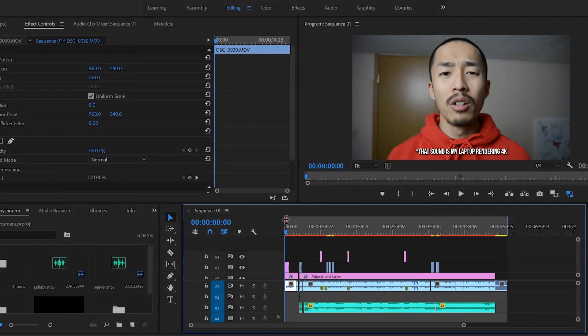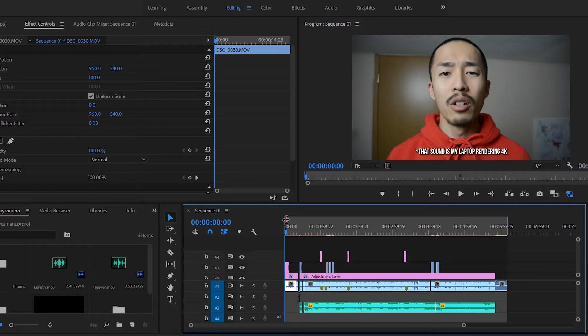What is up guys, you asked for it and in this video I'm going to show you the secrets of how I edit any video in Adobe Premiere from beginning to end.